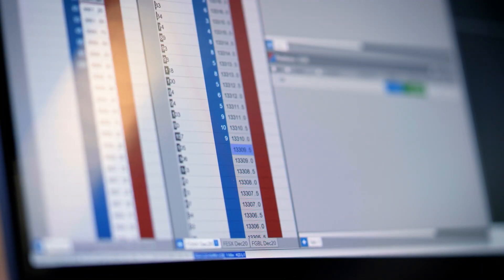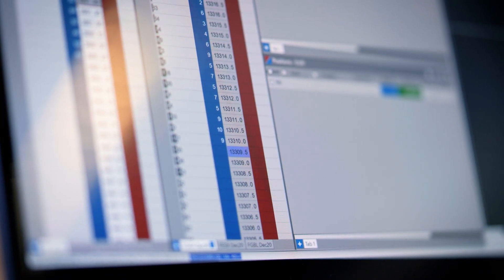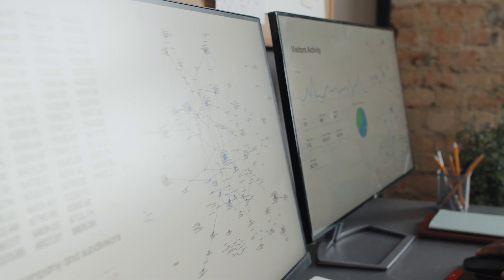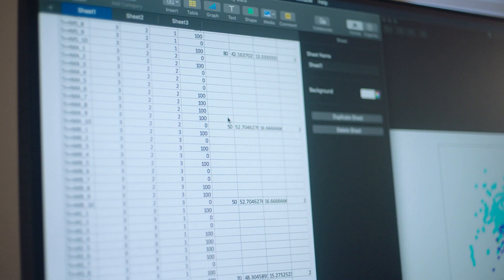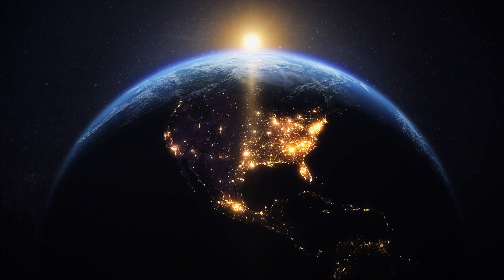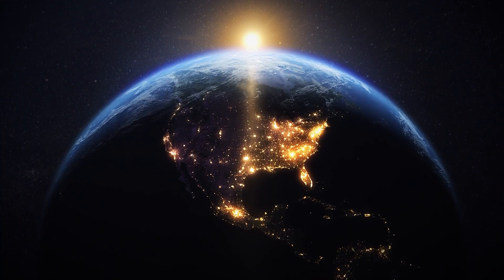When you work with data, you're probably used to rows and columns — structured data in a database or a spreadsheet. But what if I told you there's another layer, one that brings your data to life by adding where things happen, not just what happens. That's where spatial data comes in.